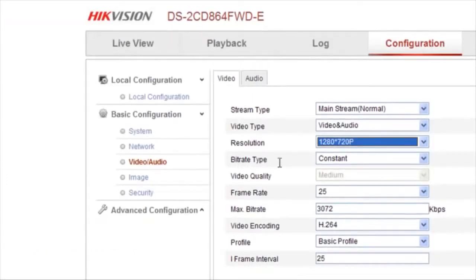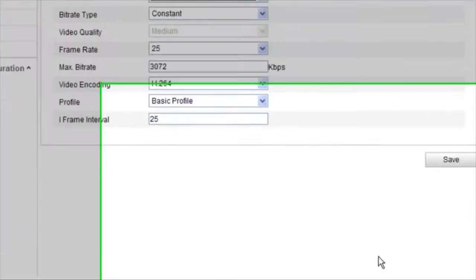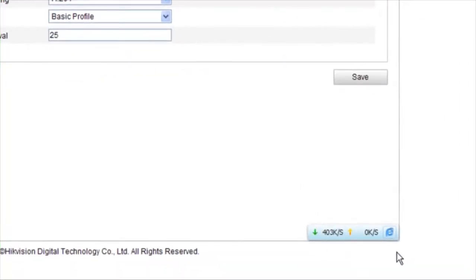Now, set the bitrate type to constant and video quality to medium. With this, the internet speed increases to around 400 kilobits per second.